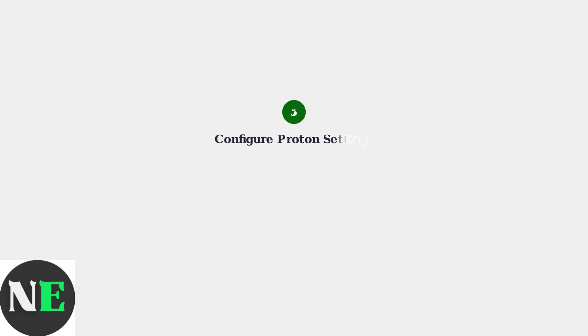Configure Proton compatibility settings in Heroic Launcher for optimal performance. This ensures Fortnite runs smoothly on the Steam Deck's Linux-based operating system.